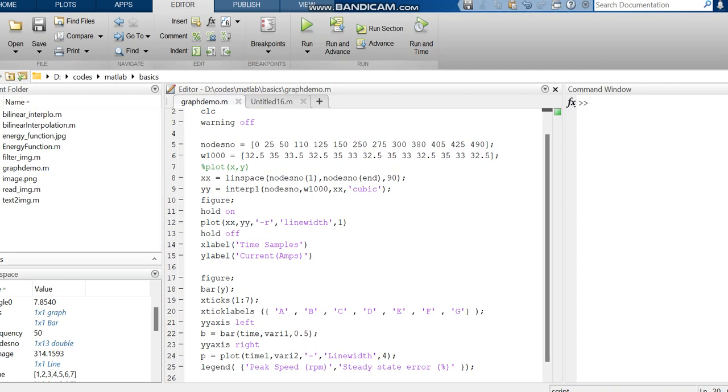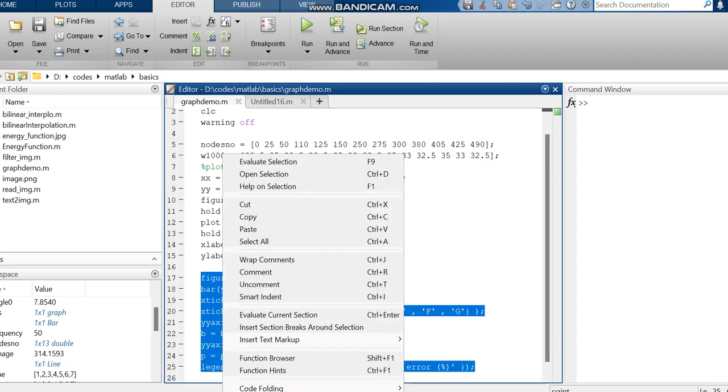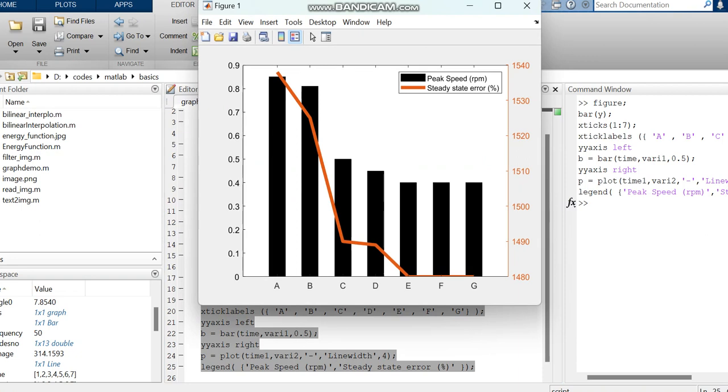For the bar we've given nearly 7 ticks, and for line graph also the same. We're going to run only this code since the previous code was done in the previous video. To do this, select the code, right-click, and give 'Evaluate Section'. Then you'll get the output.